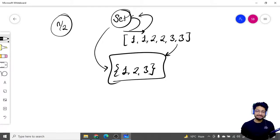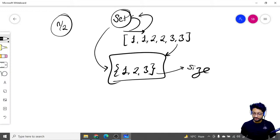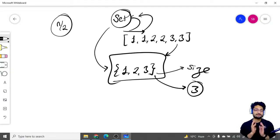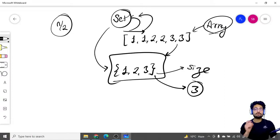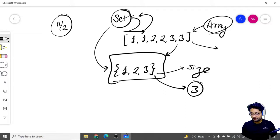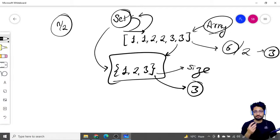After doing that, the set will only consist of numbers 1, 2, 3 — only a single instance of each number will be in the set. The size of this set tells you how many different candy types there are. If you find the set size here it turns out to be 3, which means there are three different types of candies. Now, the total number of candies you had initially was six, so the doctor allows you to eat n/2 = 3 candies.